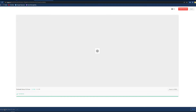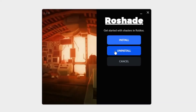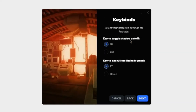Once you have that, you want to double click on it or open it however you would like to. Then this menu will pop up: Get Started with Shaders in Roblox. So you just want to press install. You can change the key to toggle shaders on and off — I'm going to go with F8. And then to open or close the panel to change settings is F7.